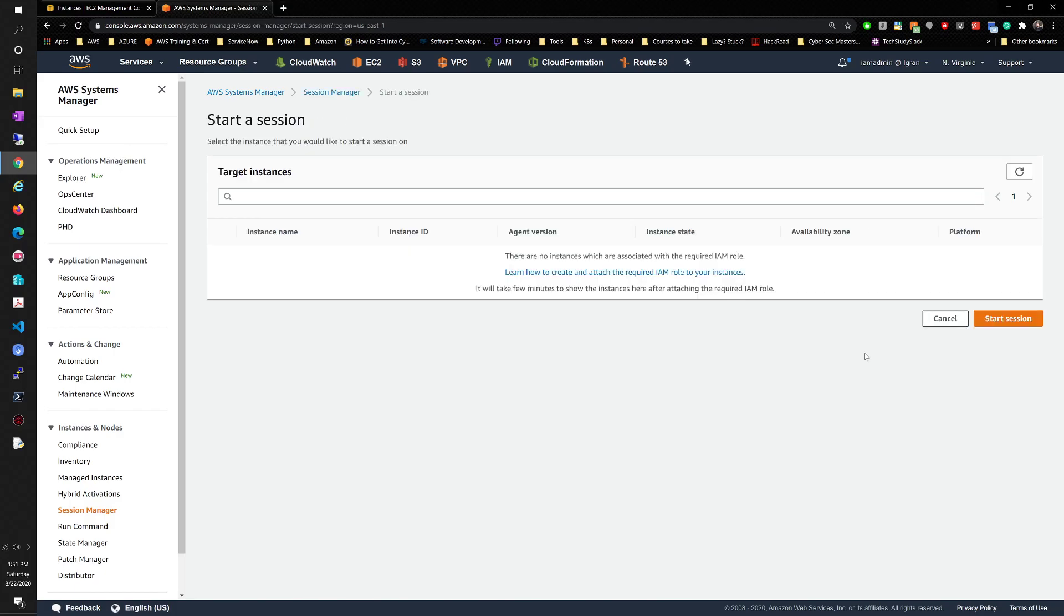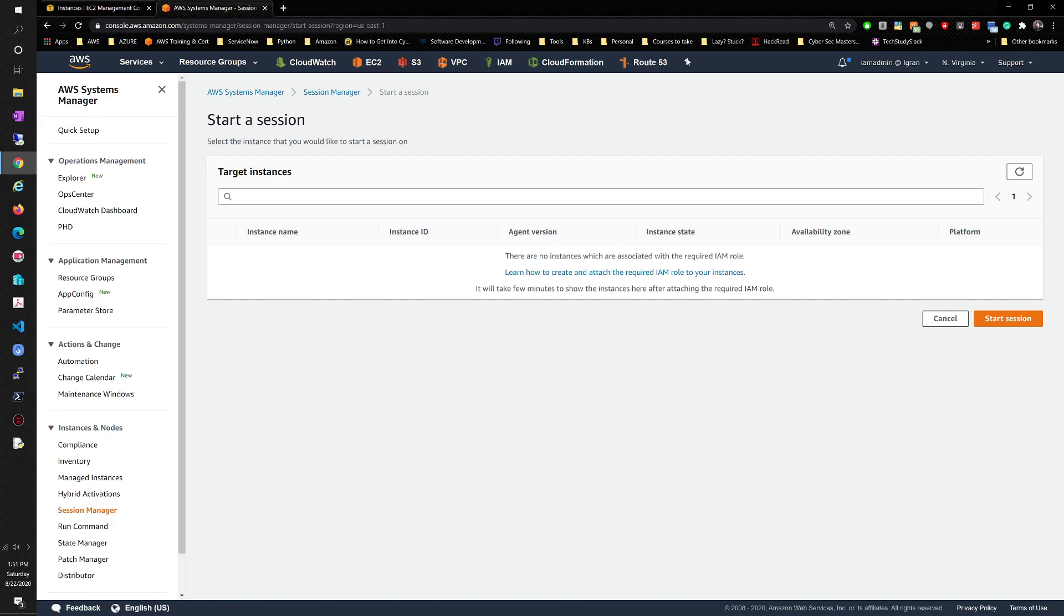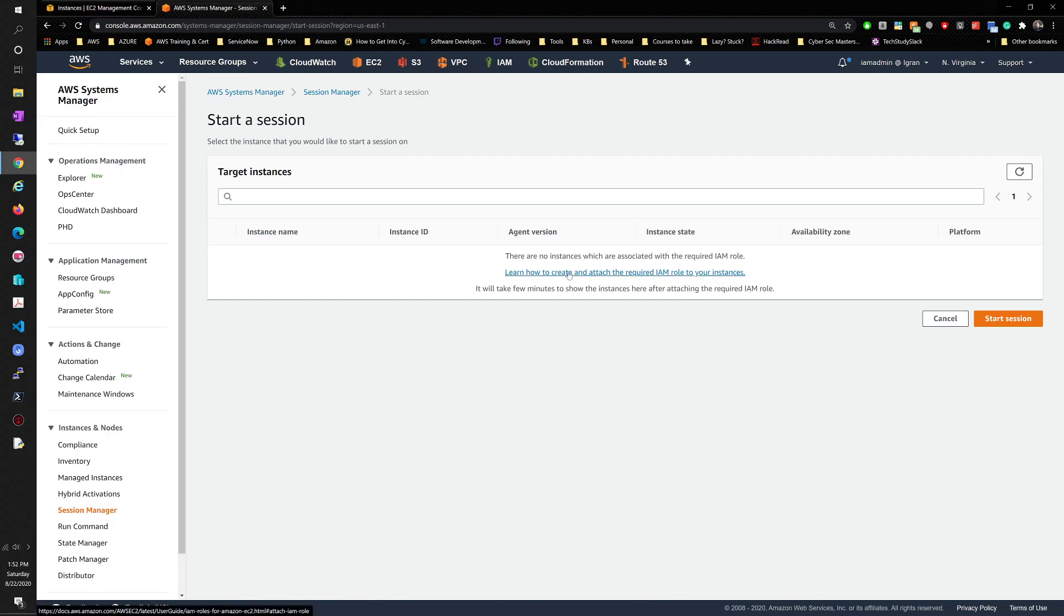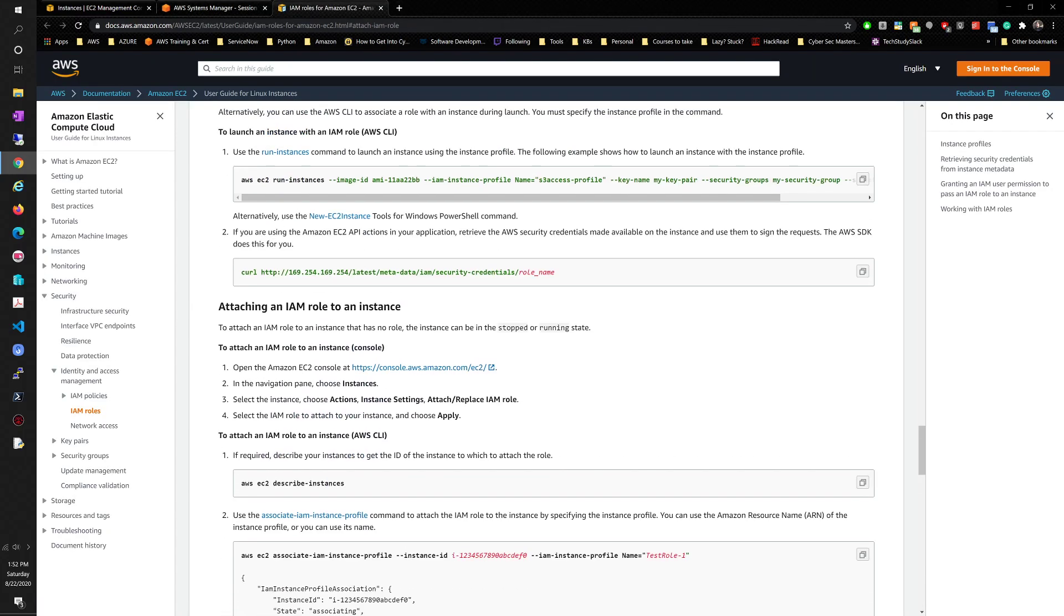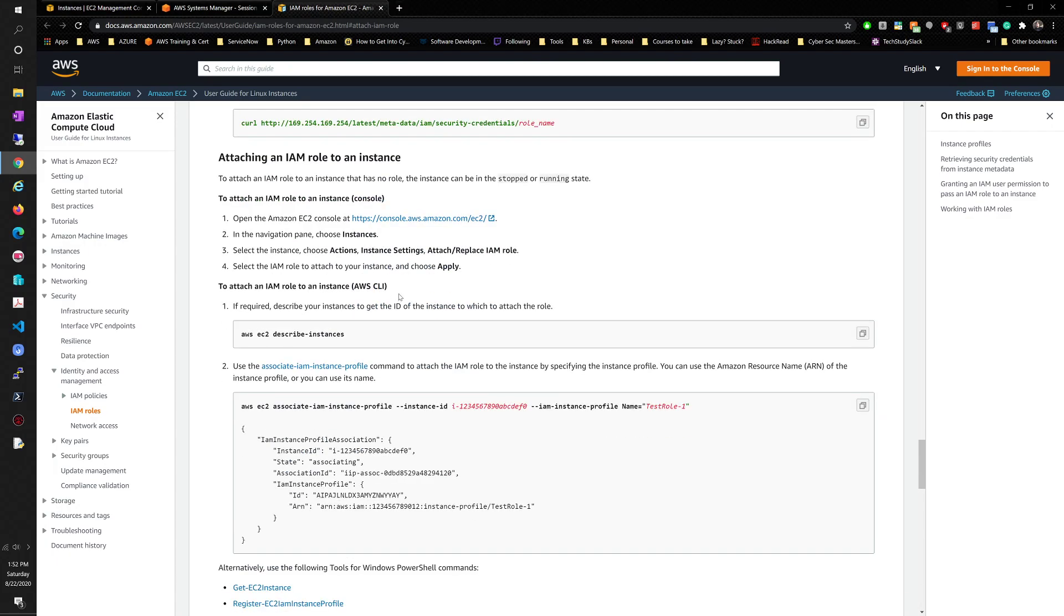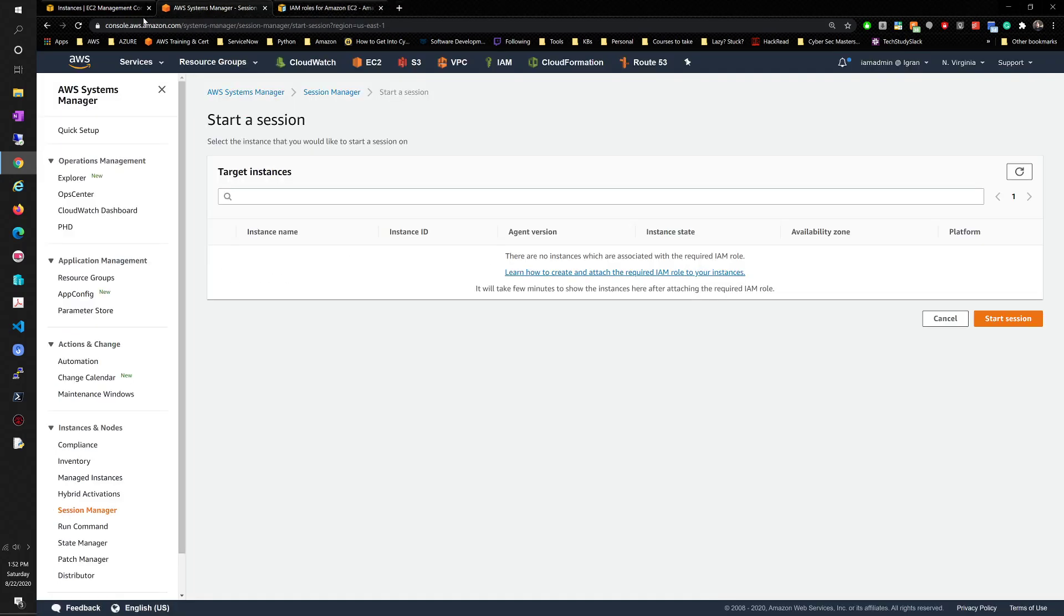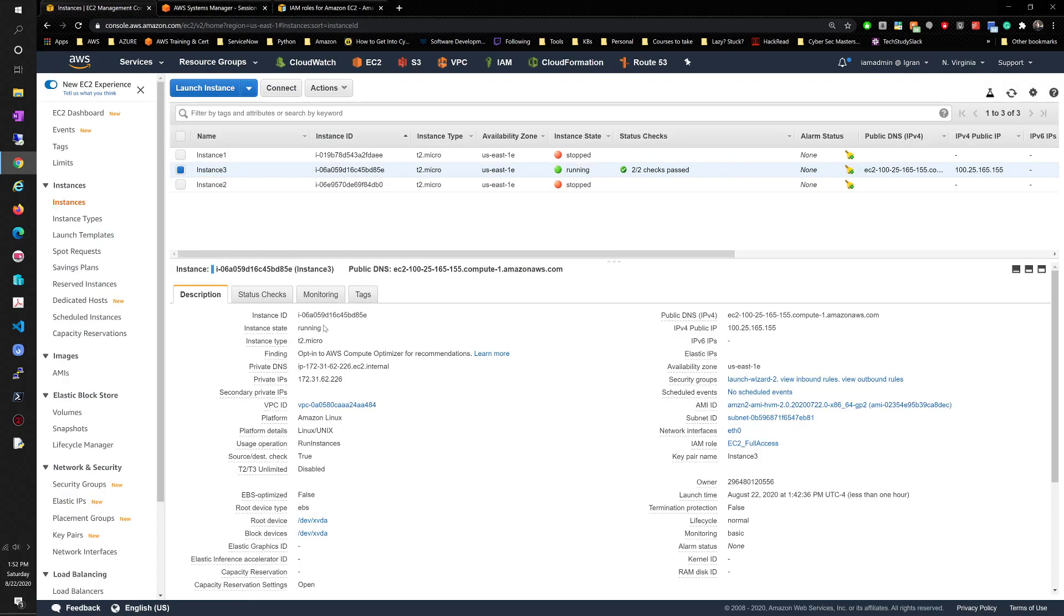So we're going to start a session. Here we can see there are no instances which are associated with the required IAM role. So we need to assign an IAM role that gives the EC2 instance or give systems manager permission to talk to the EC2 instance. And if you want documentation, you can go here and see the different options that you have to attach an IAM role to an instance.